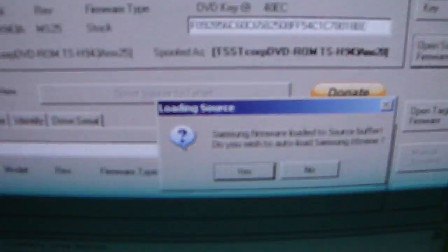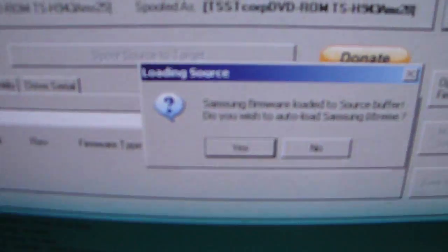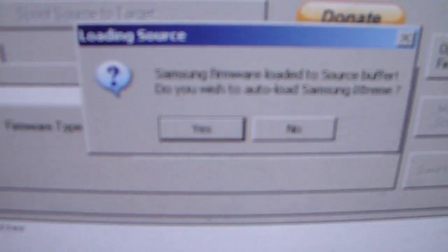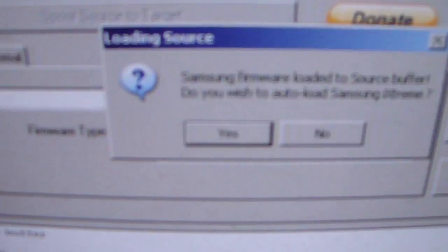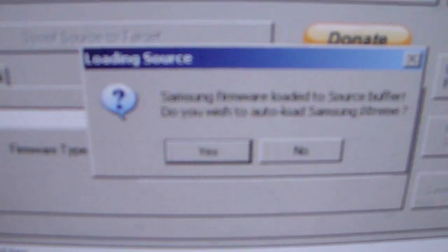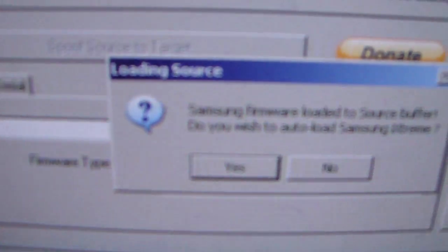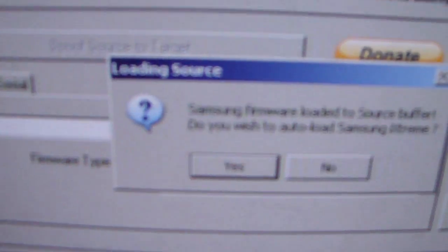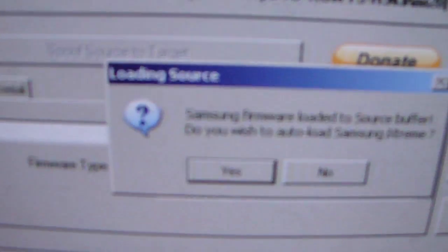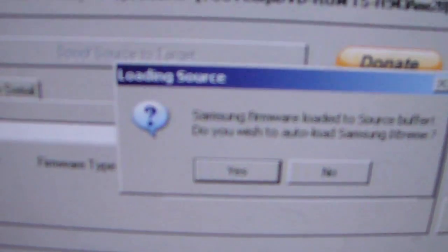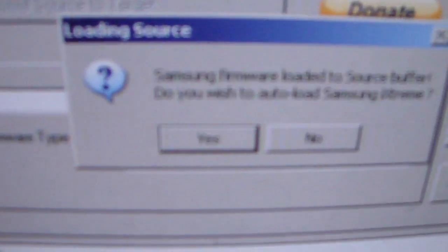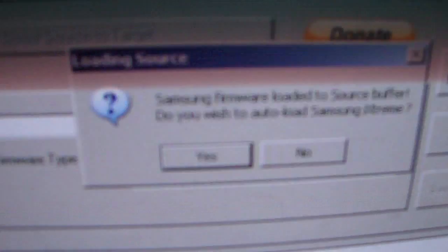Save it. Okay, now this is where it's different. It's going to say Samsung firmware loaded to source buffer, do you wish to auto load Samsung iXtreme? Now, assuming that you saved the bin file in the correct firmware folder for Jungle Flasher, all you have to do is click yes. So we're just going to click yes to that.